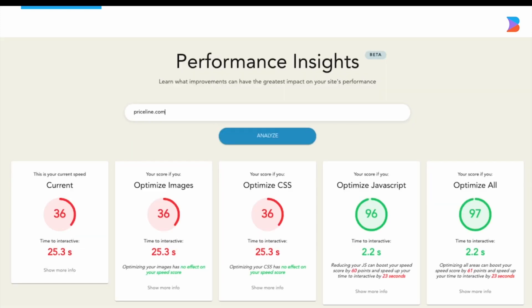In this test we see the site's current score is 36 out of 100. If we optimize all the images, it's still 36. If we optimize all the CSS, it's still 36. However, if we optimize the site's JavaScript, the score jumps dramatically to 96. And if we apply every single optimization, the score is 97.